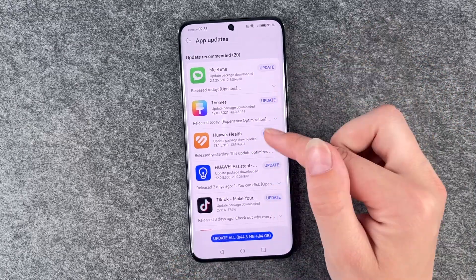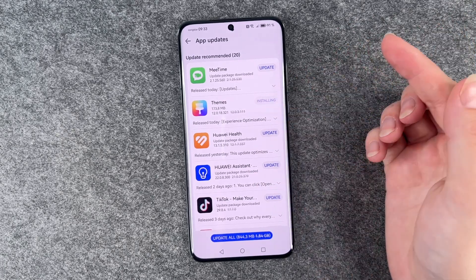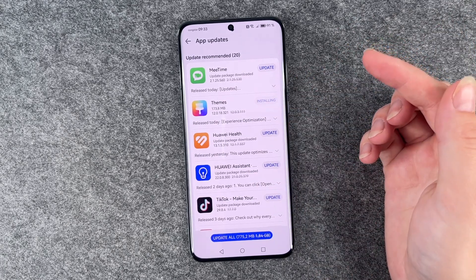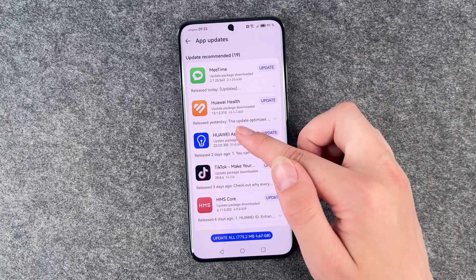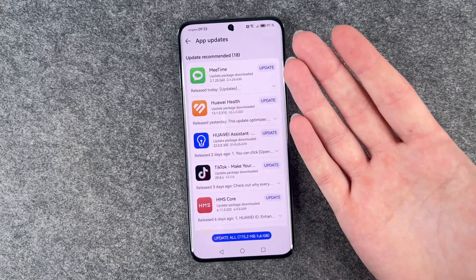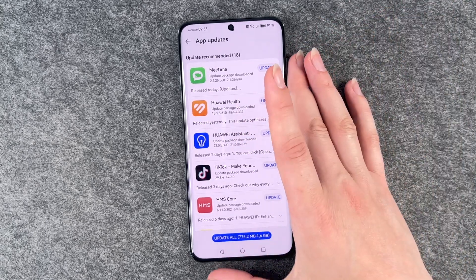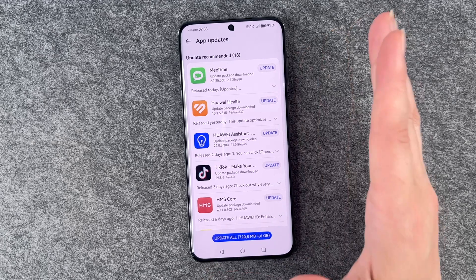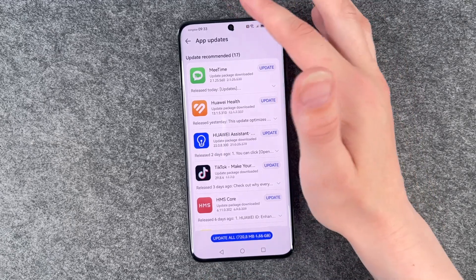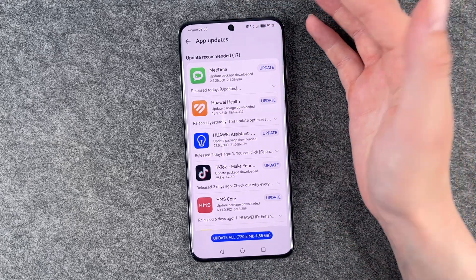I'm going to update Themes now and then we'll see what happens. It just disappears. That's a bit weird. What's happening?